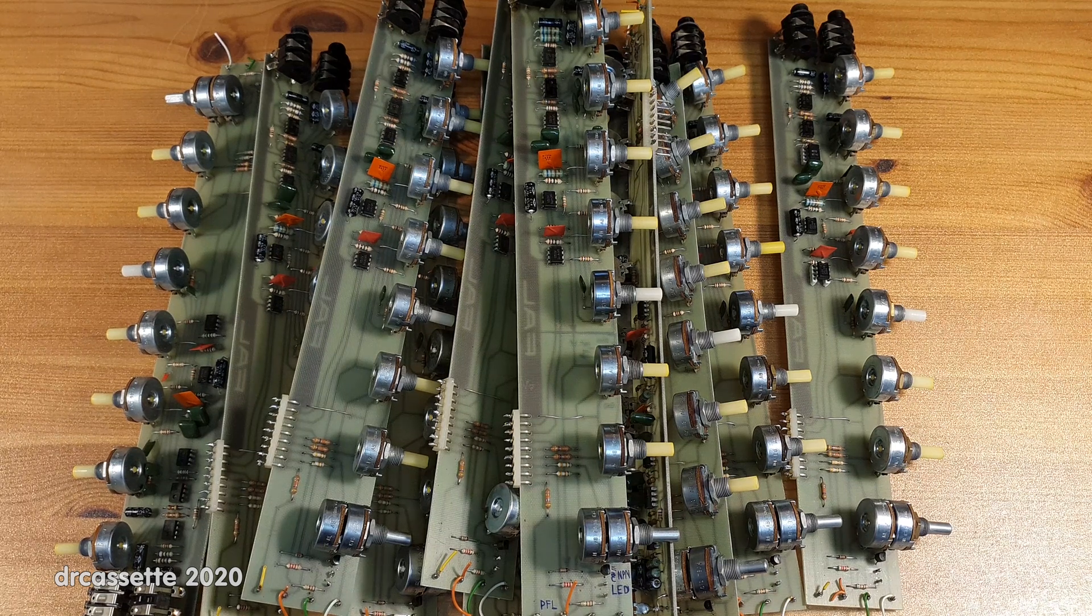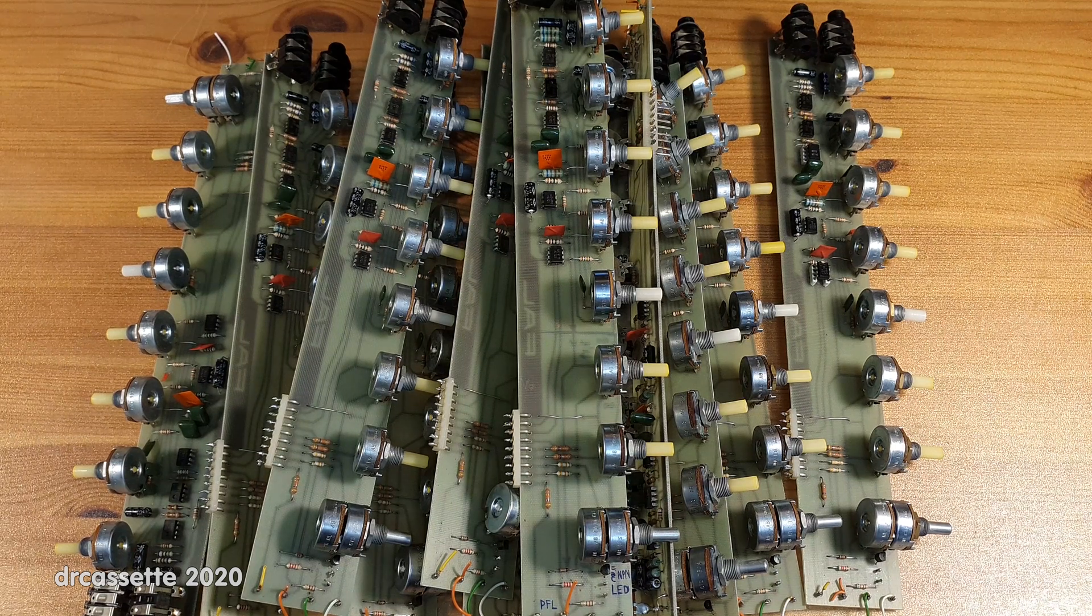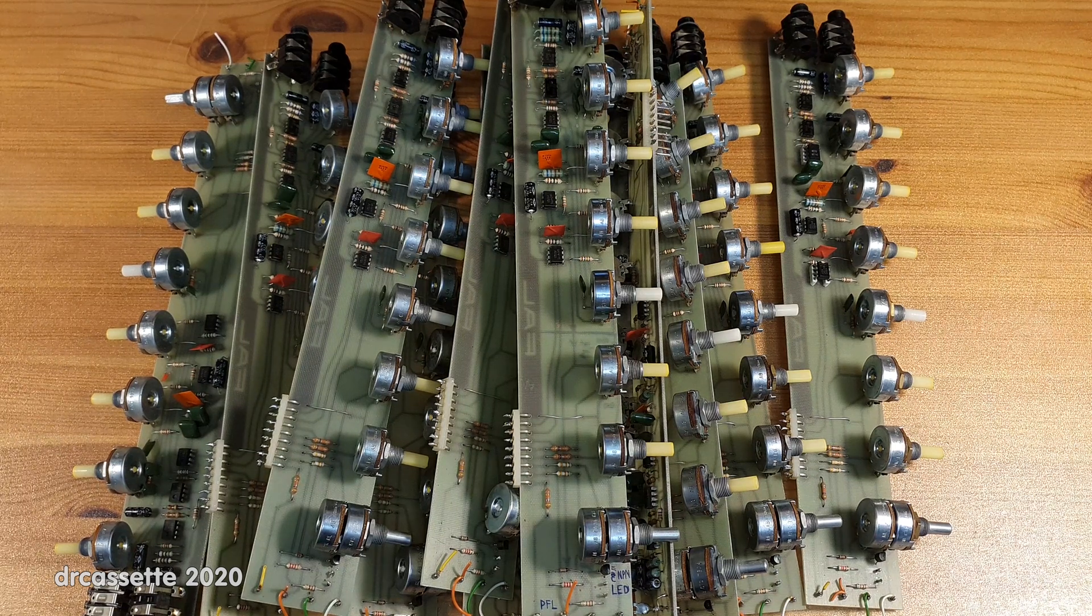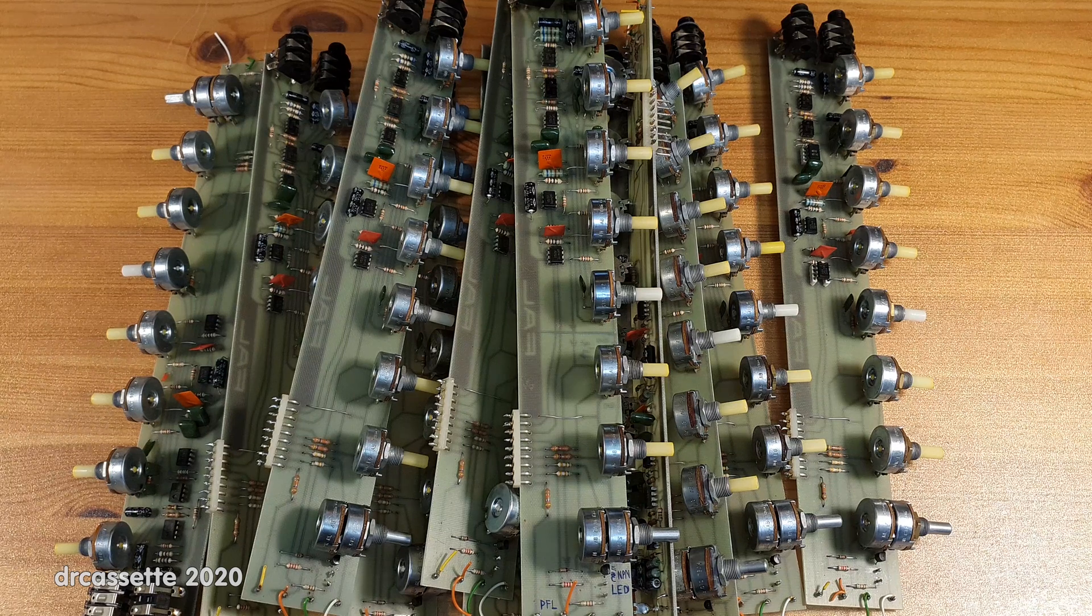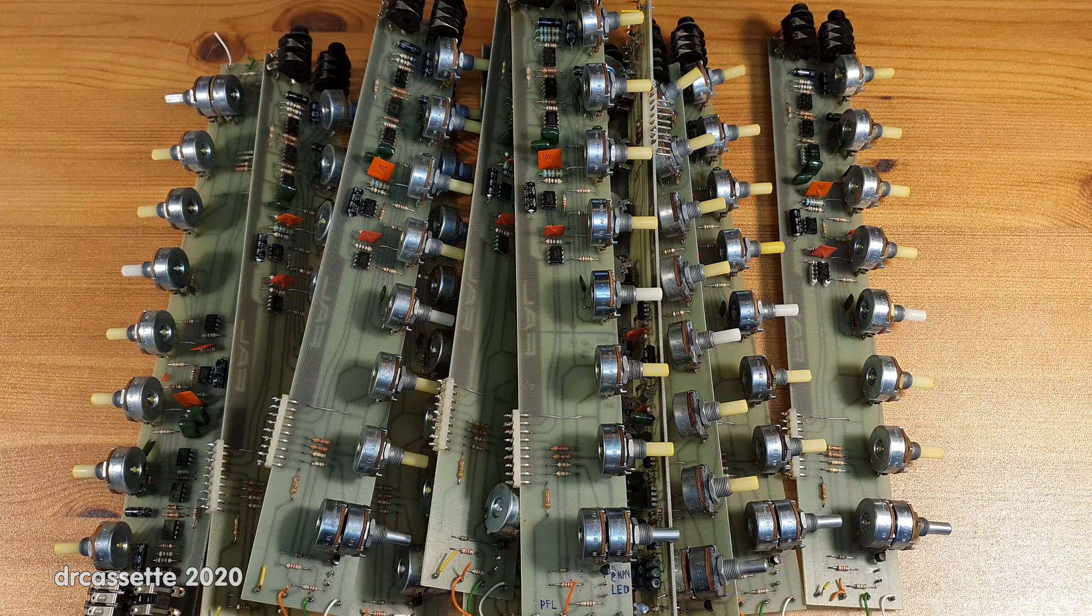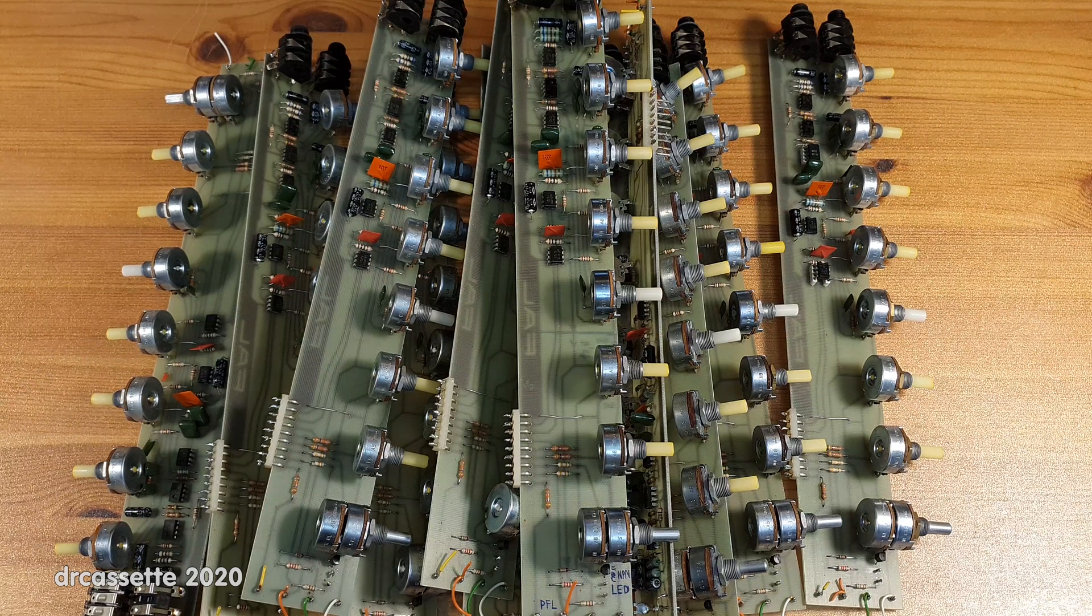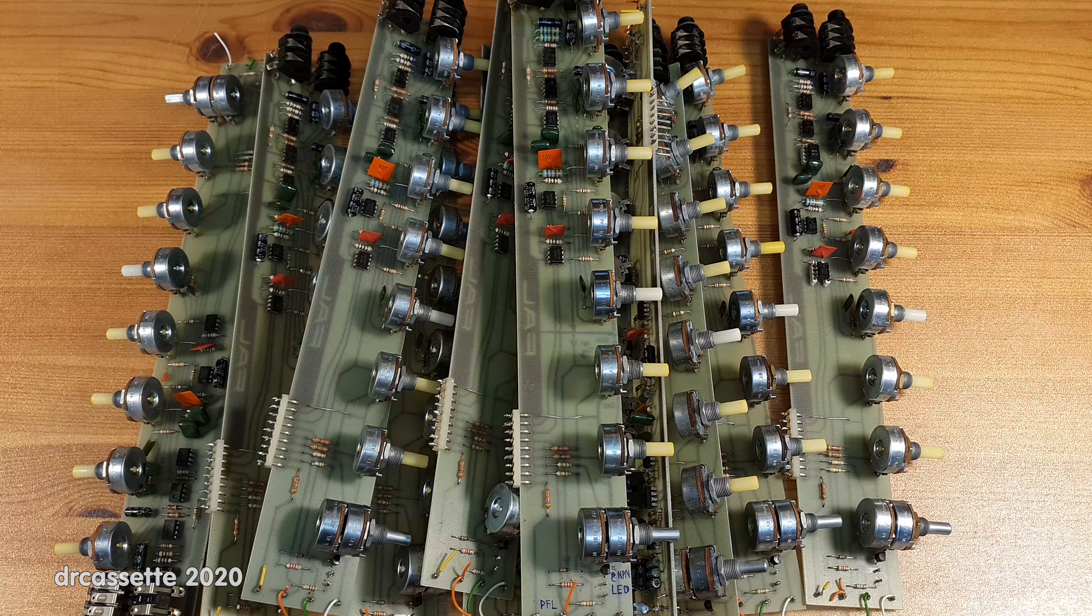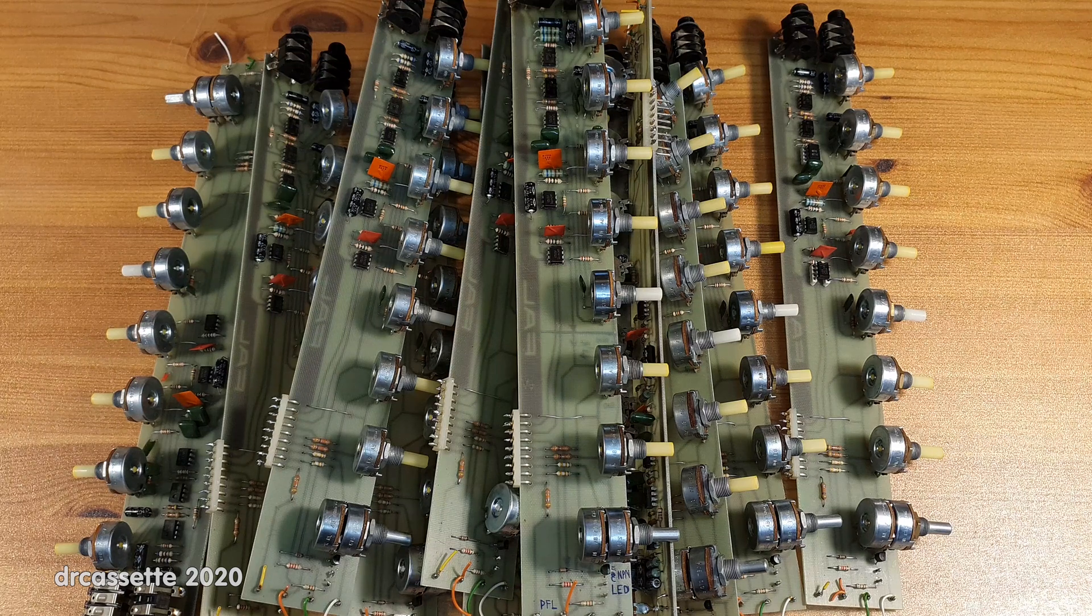Here are all the channel strips I salvaged from the FAL 12-channel audio mixer we explored in the last video. Link in the description.